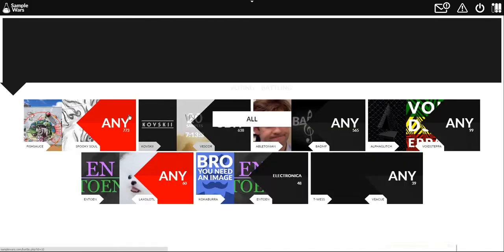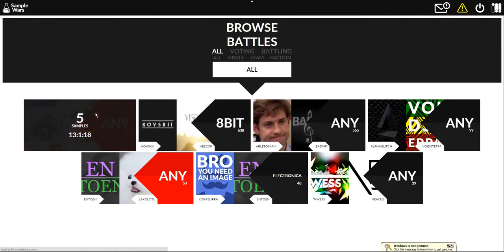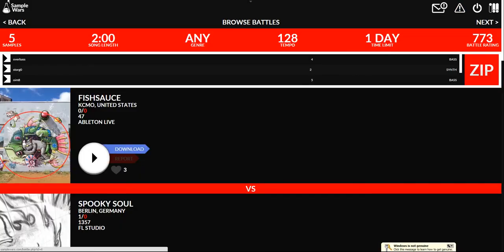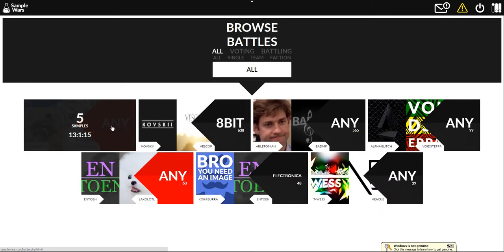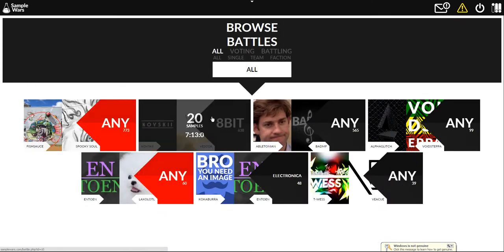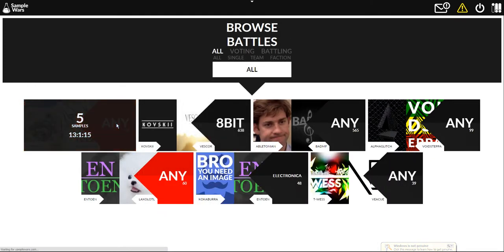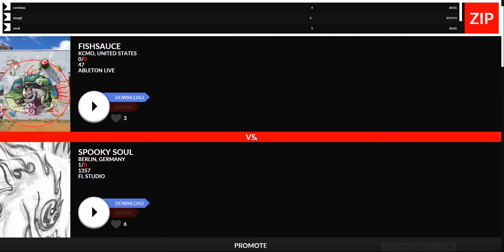Let's go to a voting battle so I can show you guys that. By the way these ones that are red here, they're in the voting period and the ones that are black, they're in the battling period. Makes it kind of easy.